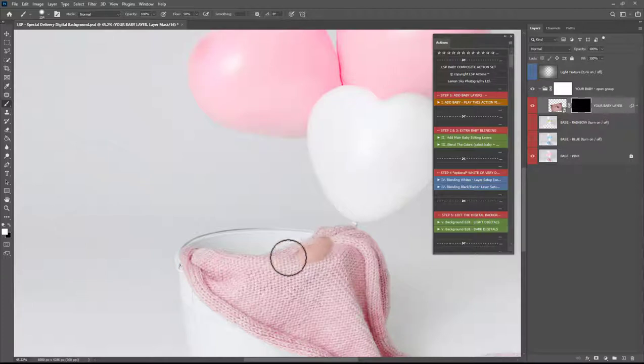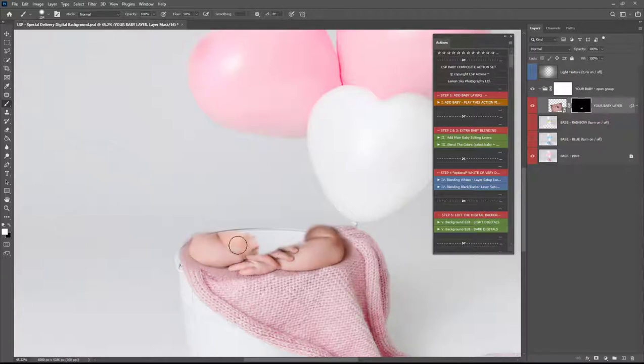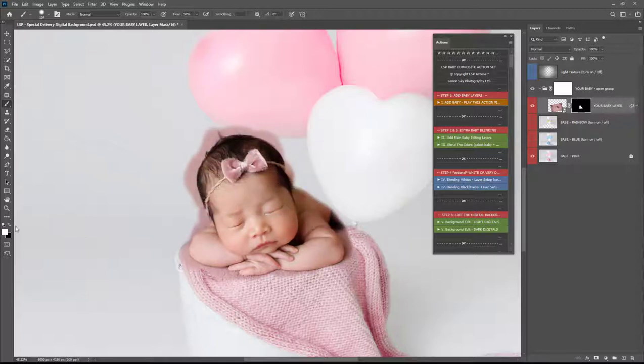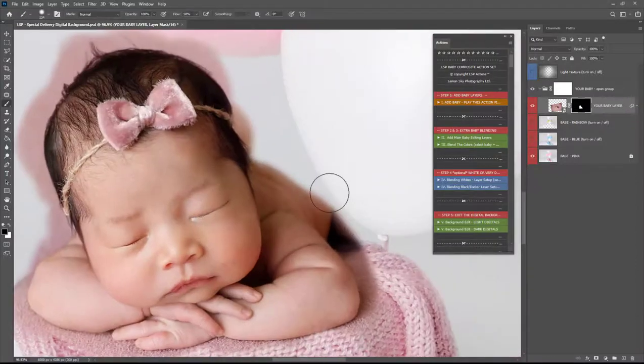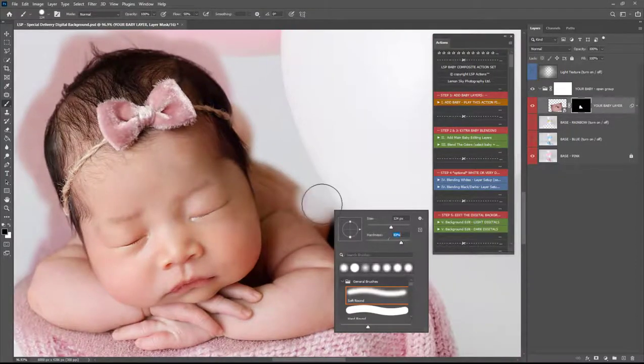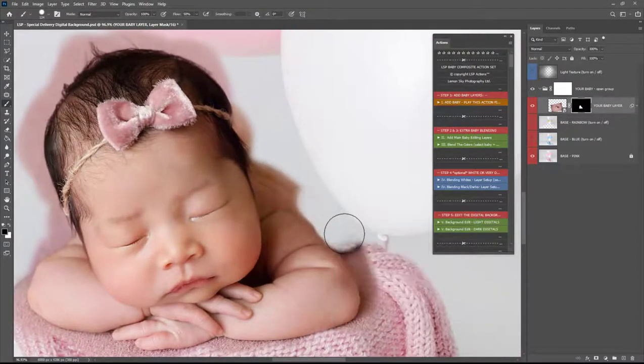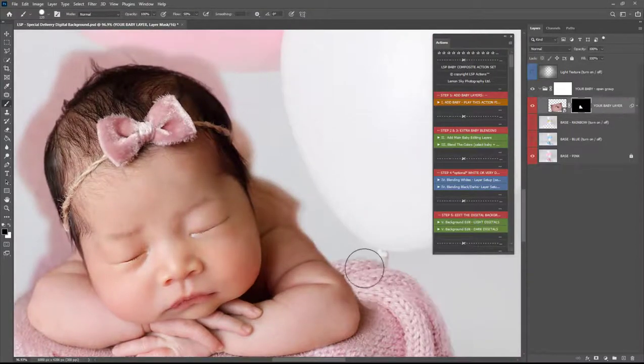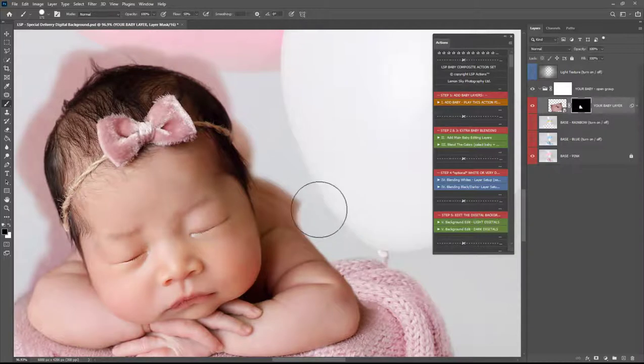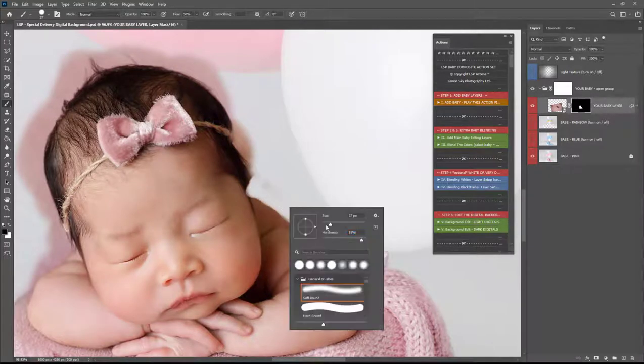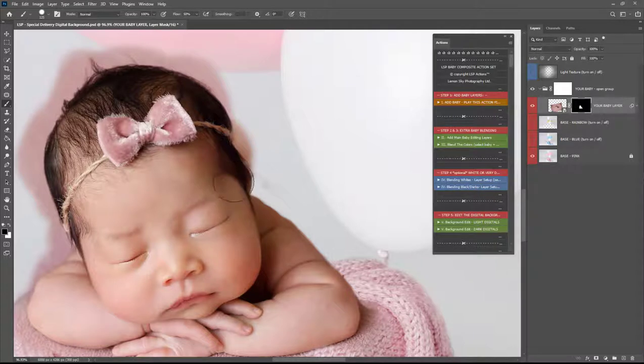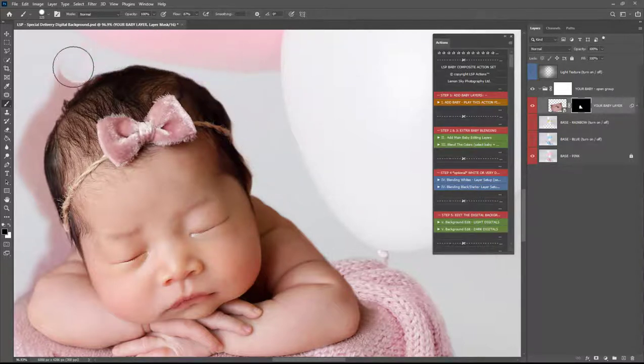So you can start painting the baby in now using the white brush. Again if you shot baby on white with a knit underneath this is going to be super easy because you don't have to be quite so fussy about the cutout of baby here in the masking. If you're using an image like this but isn't shot on a white background you're going to have to really zoom in and get in close with that layer mask.